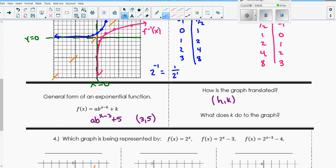Meaning that if this was a times b to the x minus 3, plus 5, this would be translated right 3, up 5. What does k do to the graph? The k value moves every point, but more importantly, it moves the asymptote. So it moves the asymptote either up or down for exponential functions. Tomorrow we'll talk about how it moves left or right since it's a vertical graph. If k is positive, it moves our graph up; if negative, it moves our graph down.